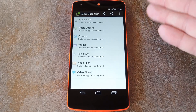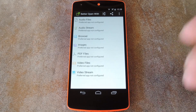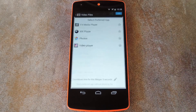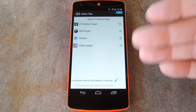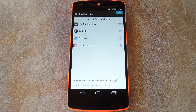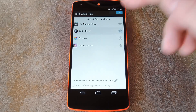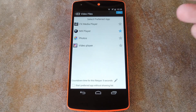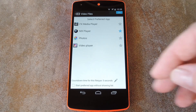From the main screen, you get a list of all the most common file types. When you tap one of these, you'll see the various apps you have installed that can handle that type of file. From here, just hit the star button next to your favorite app, and that will be the one that gets auto-selected after the preset period of time.